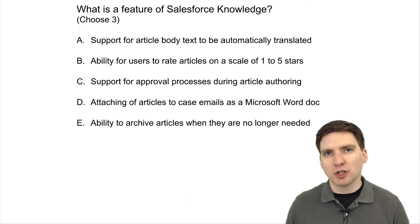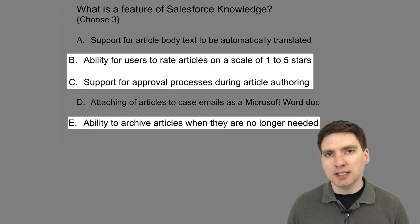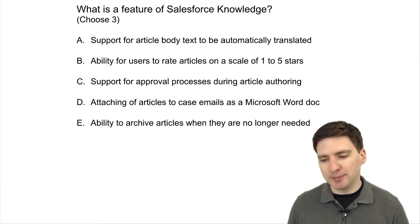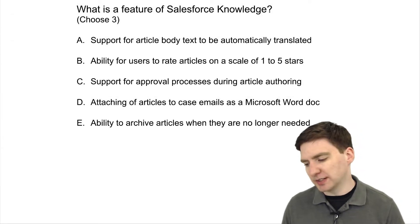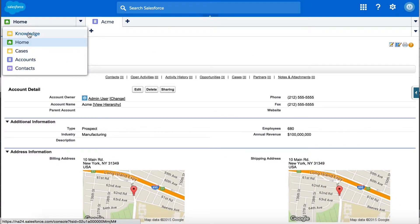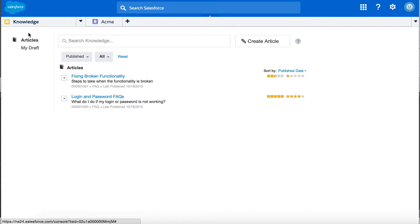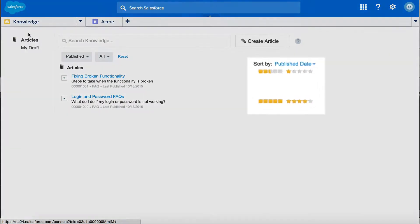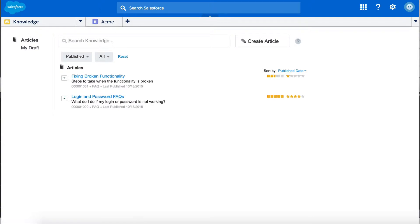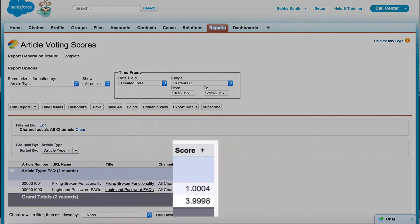The correct answers are B, C, and E. Answer B: Rating articles based on a scale of 1 to 5 stars is an out-of-box feature of Salesforce Knowledge. Knowledge managers can run reports based on these ratings to help identify articles in need of improvement.